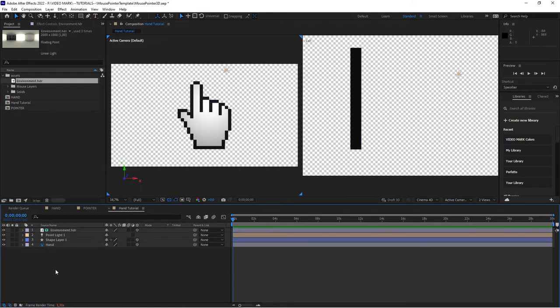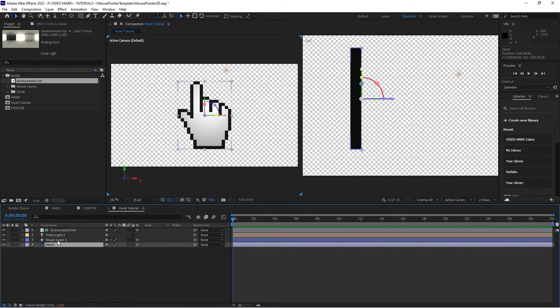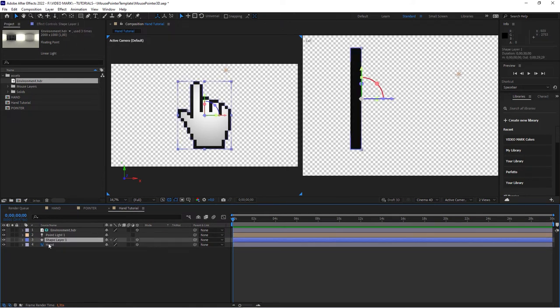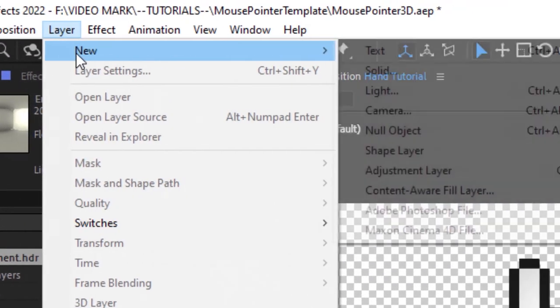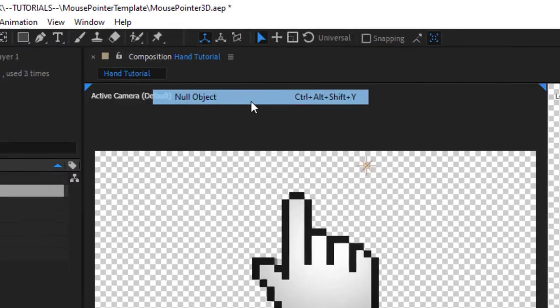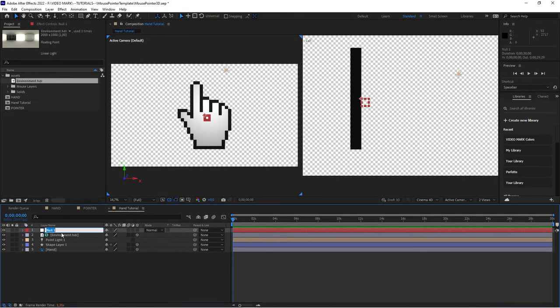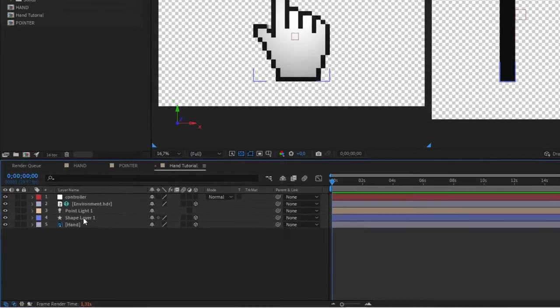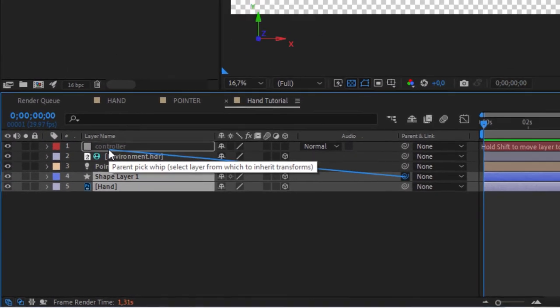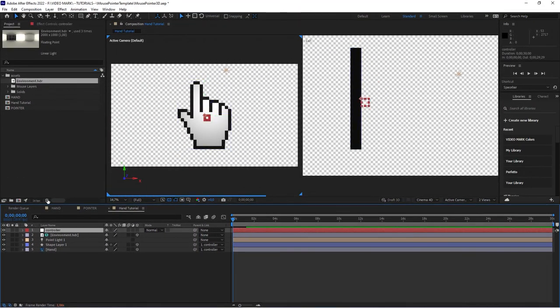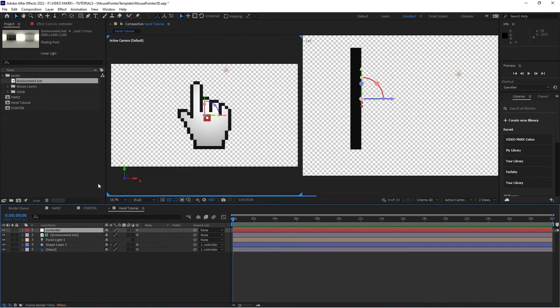Now just right click and set it to environment layer because now our 3D object has something to actually reflect. We don't want to move anything around just yet because we're going to need the controller for the hand and the shape. We want to move this together. Bring in the layer, new null object, call it controller. Now take the shape layer, the hand layer, and pick whip that to the controller. This controller of course has to be 3D as well, so set it to 3D.